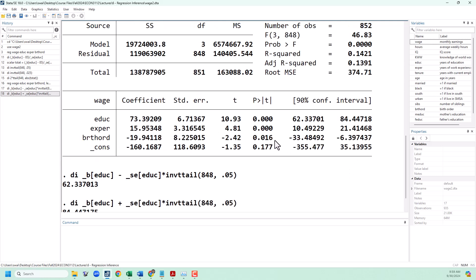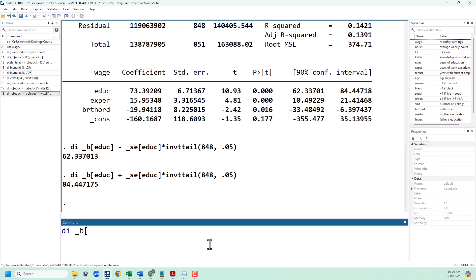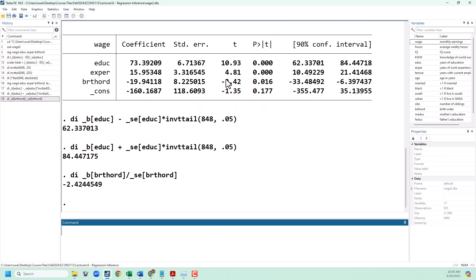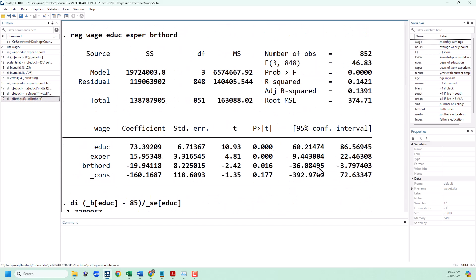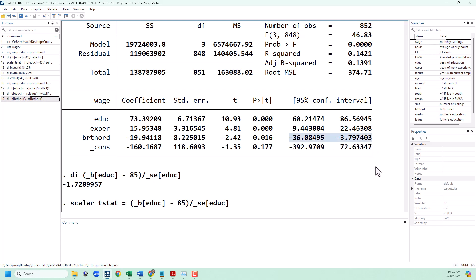I also want to point out that in the regression output, Stata gives us a t-statistic and a p-value — that is specifically for the test for statistical significance. Looking at birth order, the t-stat is negative 2.42. If we take our coefficient for birth order and divide by the standard error for that variable, we get that exact same t-stat. Remember, for statistical significance the null is 0, so we just divide the coefficient by the standard error. The p-value corresponds with that same test, and here we can see birth order is statistically significant at the 5% level but not the 1% level, since the p-value is between those two numbers. The confidence intervals also confirm this — the 90% and 95% confidence intervals do not include 0.